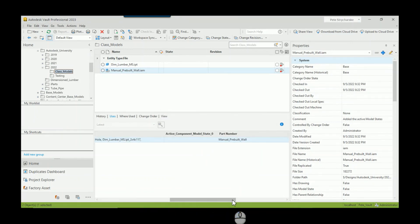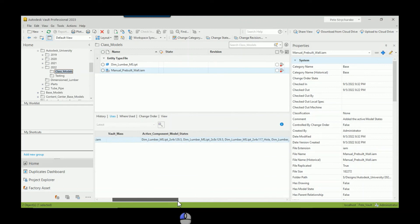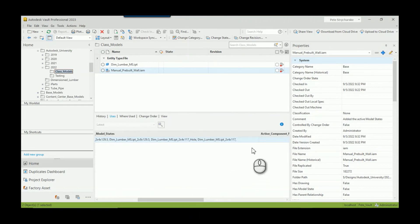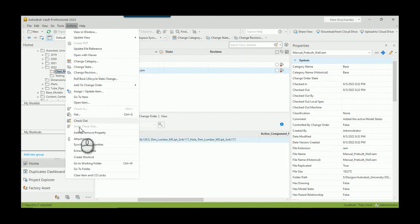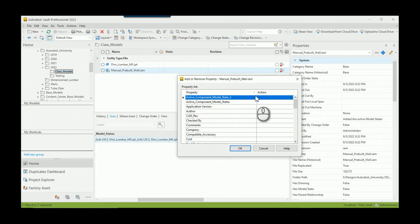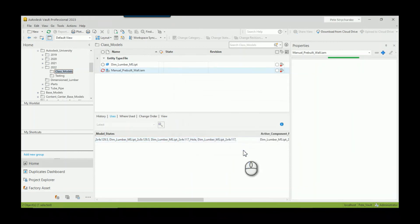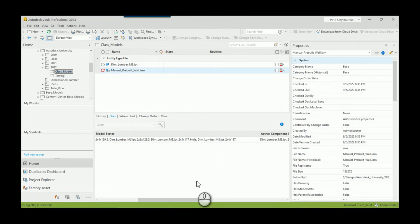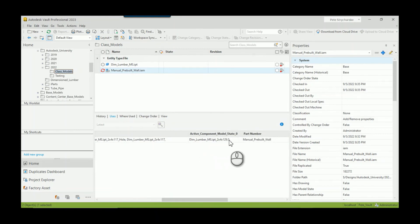So because we'd already checked this in and then created the property definition, we have to select this file, go to Actions, we actually have to add the property to make it visible. So it's already mapped, everything's good, we just have to add it to this particular file. Hit okay. And there you see it shows up. So model state zero is the two by four by, you know, it's a sill plate by 129 and a half.